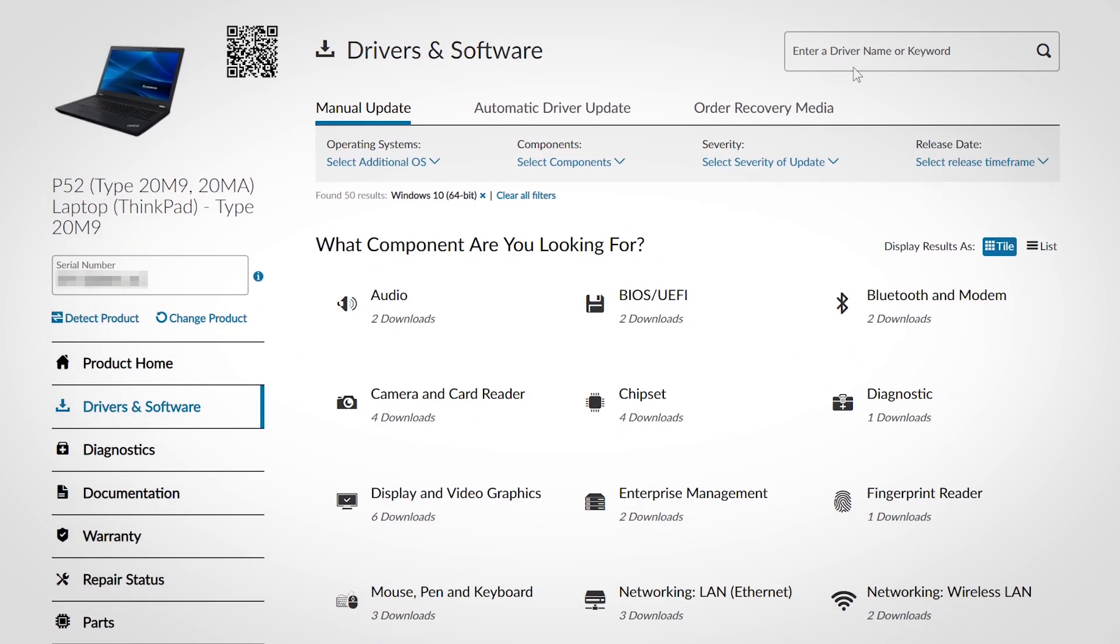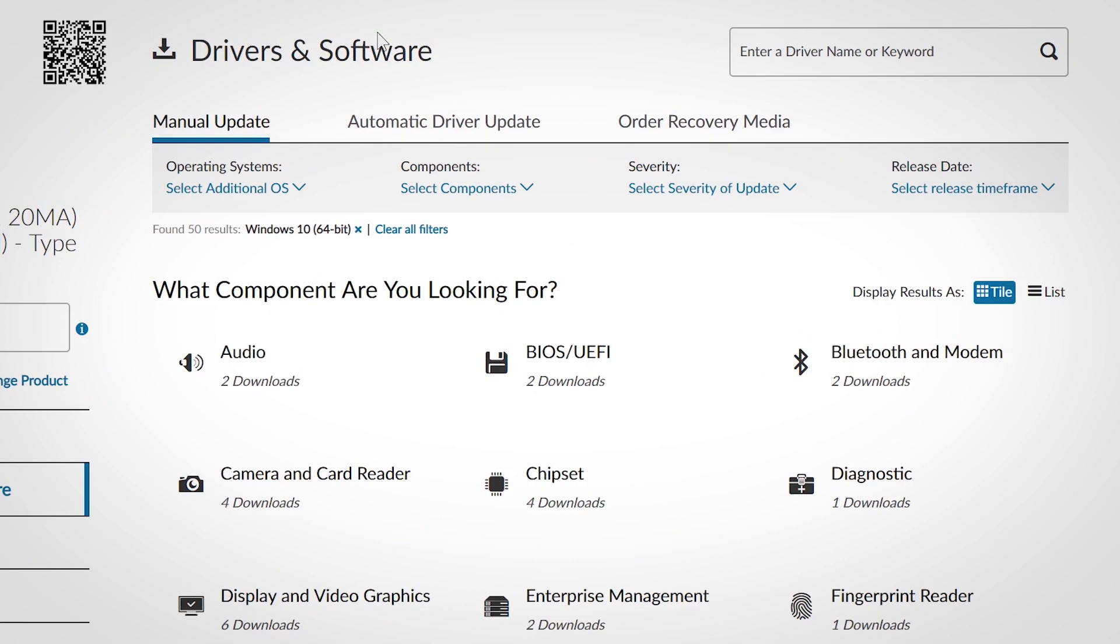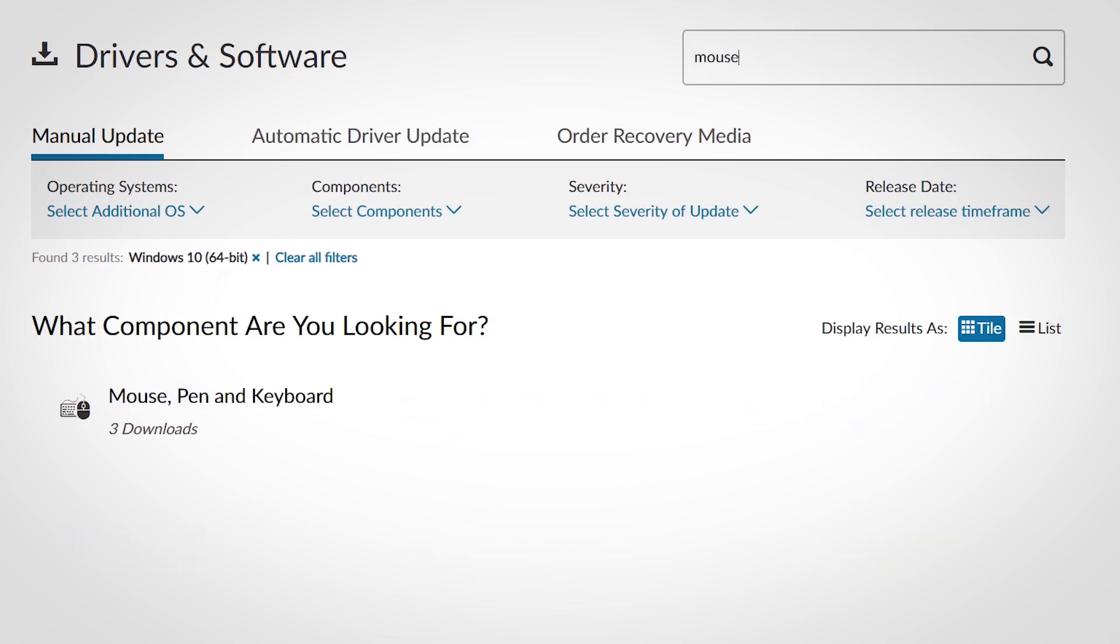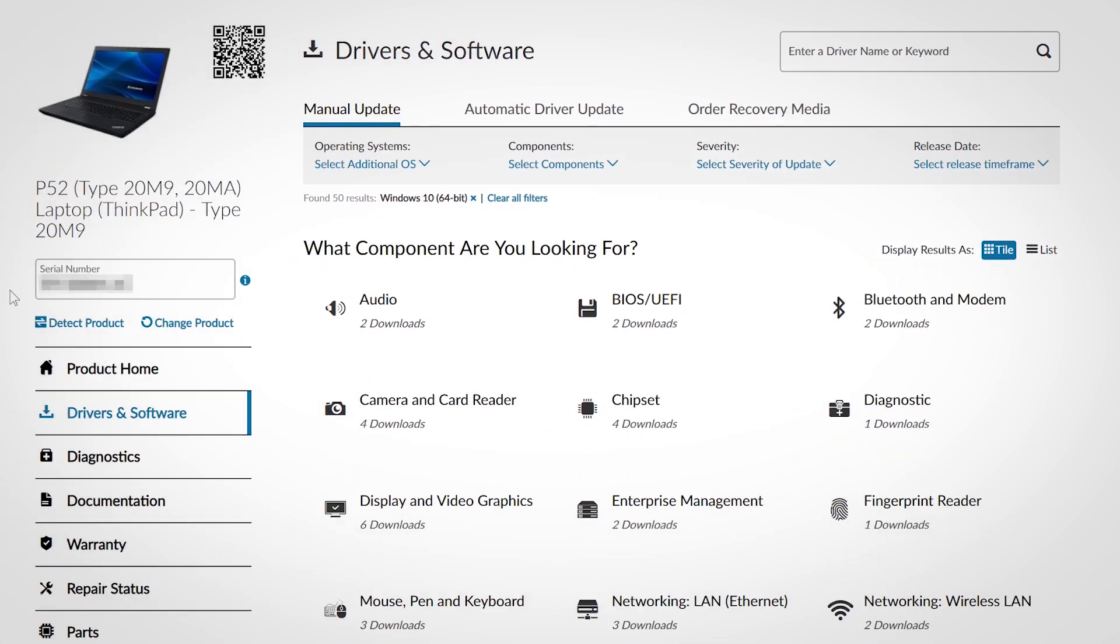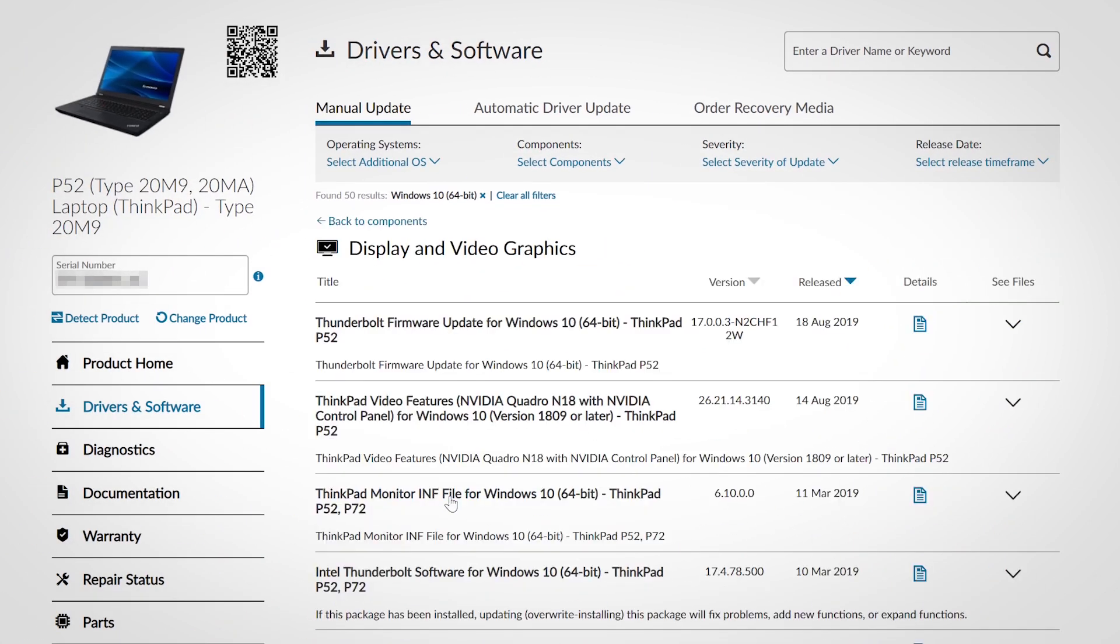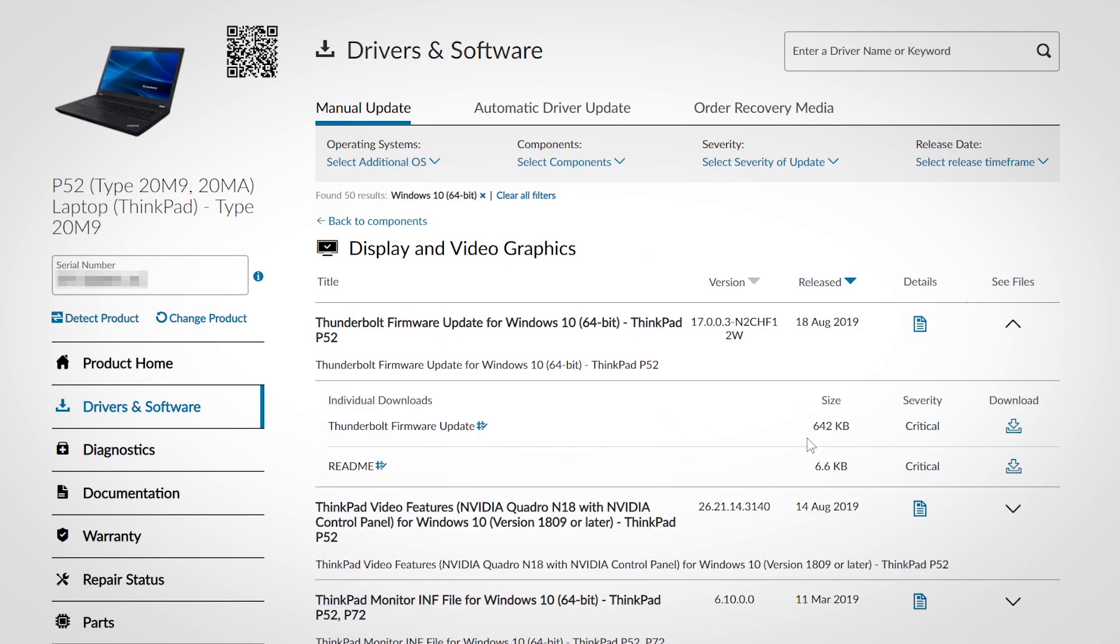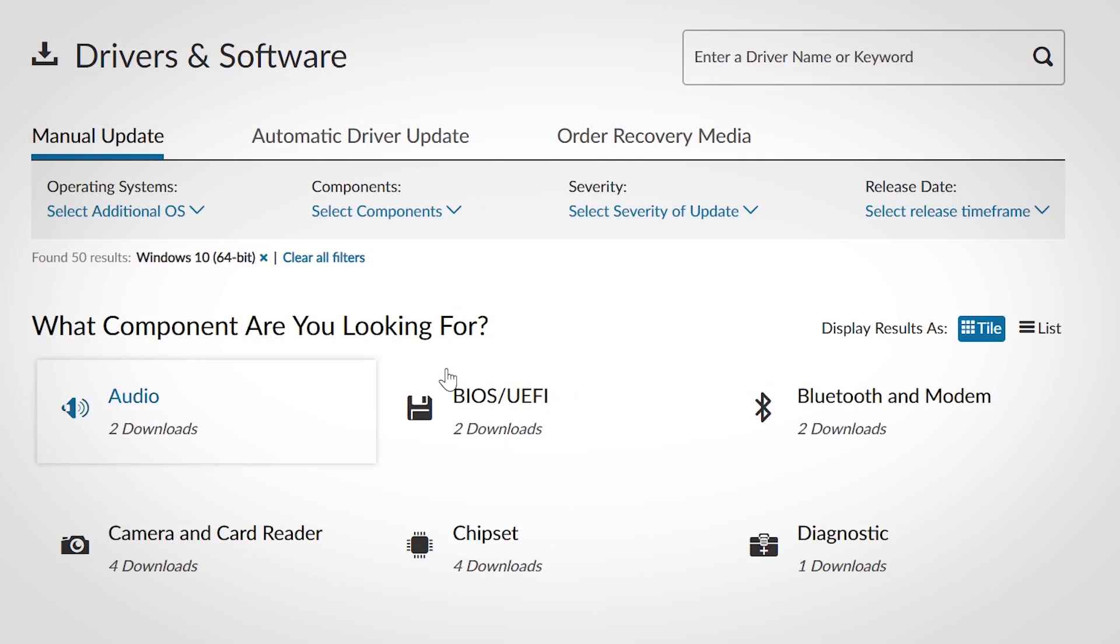The drivers and software section helps keep your system up to date. The manual update tab lets you search for specific drivers that you need using the search box. You can also select a component category, choose a driver from the list, and download the required files.